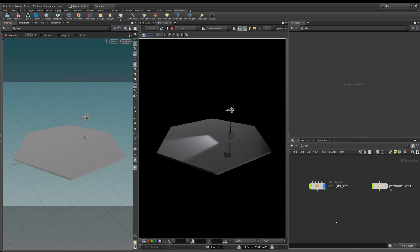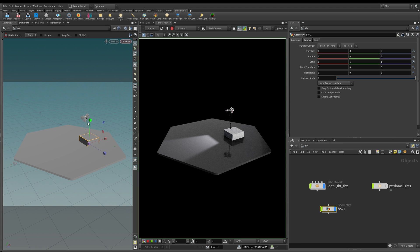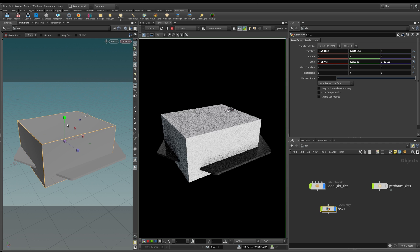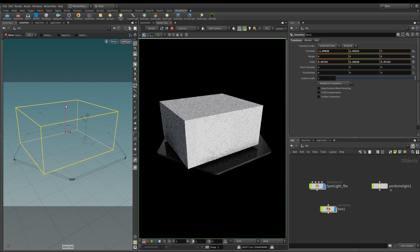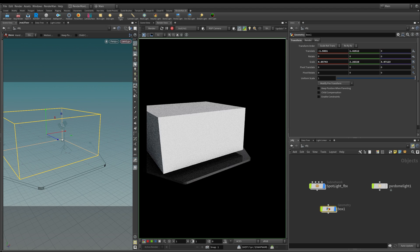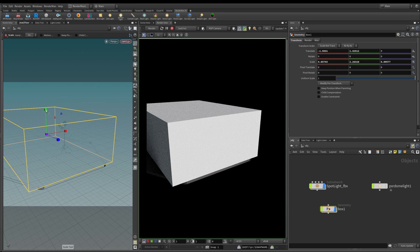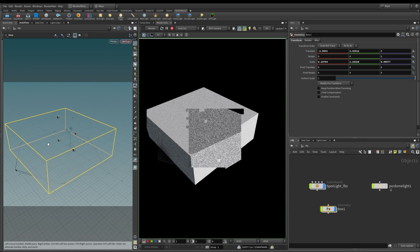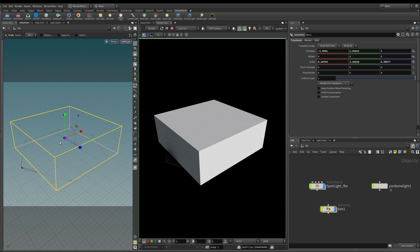The first thing we need to do is create a container for our volume. In this example I'm just going to use a simple box, and I need to scale it up so it encompasses my scene. An important thing to understand is that rendering volumes can be quite expensive, so always try and keep your volume boxes as small, neat, and compact as you need — don't make them bigger than the scene requires, as the extra render computation will slow down your overall render times.